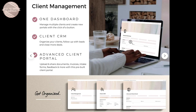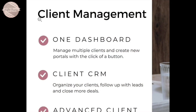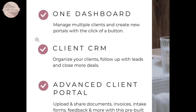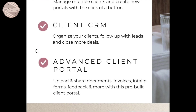First off is your client management — this is where you will be managing your clients. You can easily create new portals, follow up with leads, upload and share documents, invoices, intake forms, and get your feedback.